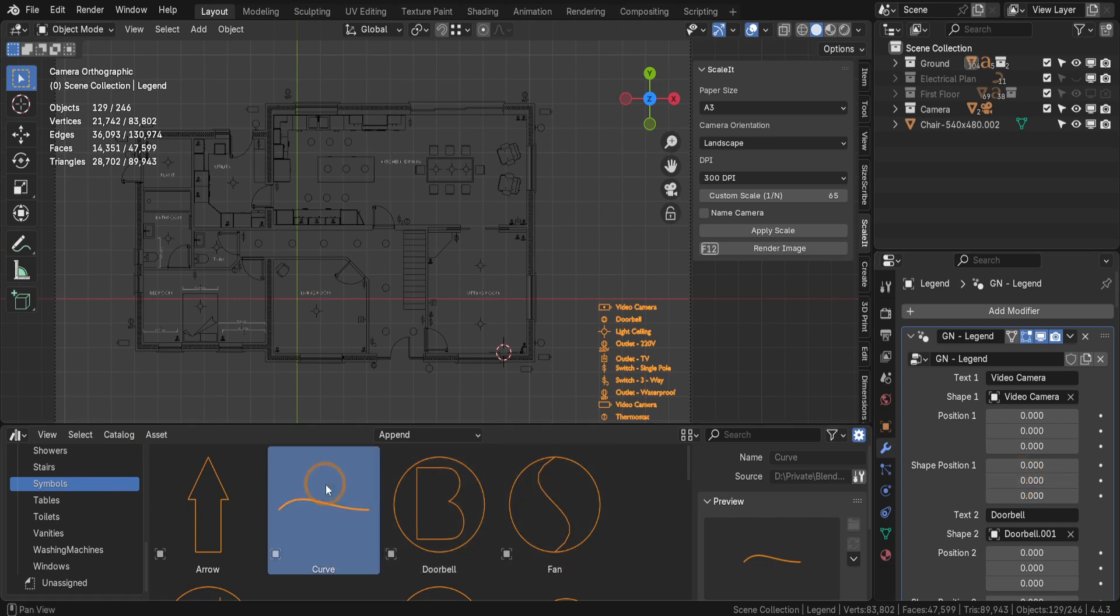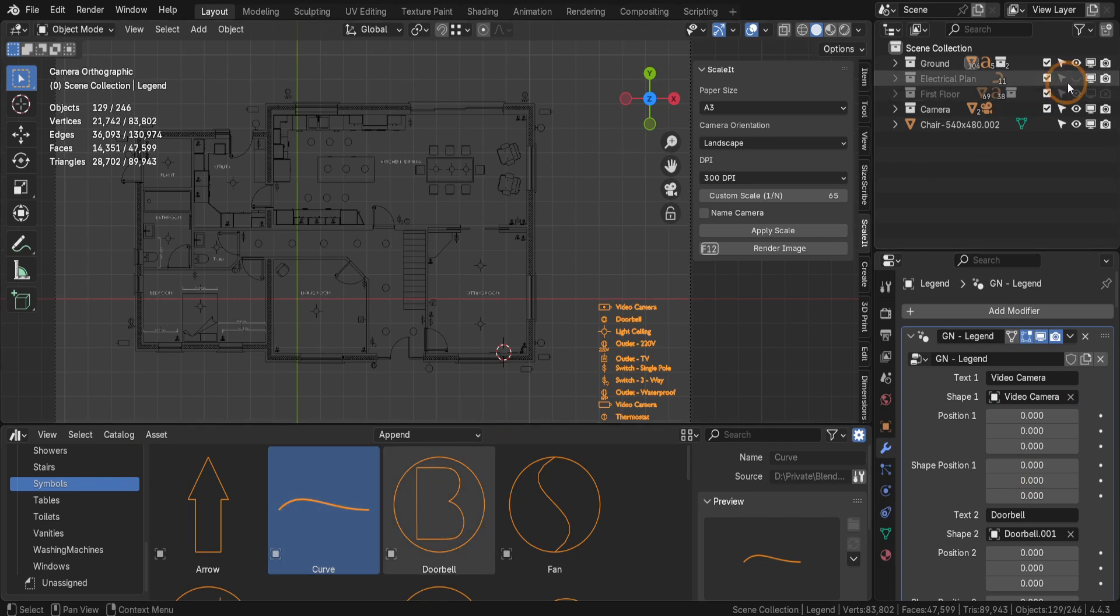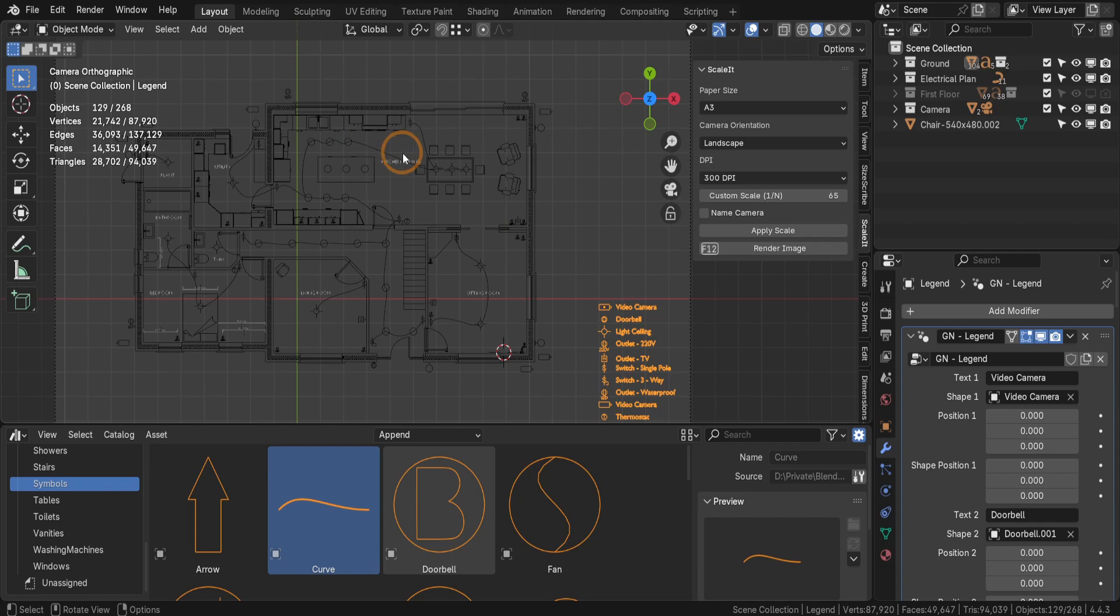The Blender Block Pack also includes a curve object designed for creating detailed electrical plans. Here I can toggle on their visibility in the outliner, which is particularly useful when preparing your layout for printing.